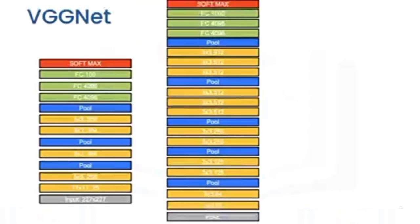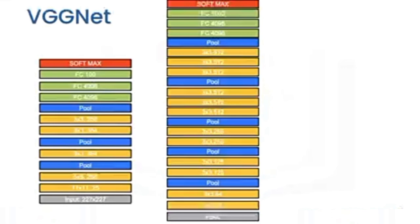The VGG network is a very deep convolutional network that was developed out of the need to reduce the number of parameters in the convolution layers and improve on training time. It also showed in general that deeper networks performed better. VGGNet has multiple variants like the VGG19 and the VGG16, where 16 stands for the number of layers in the network. Here, VGG16 is pictured next to AlexNet. We see it's much deeper.